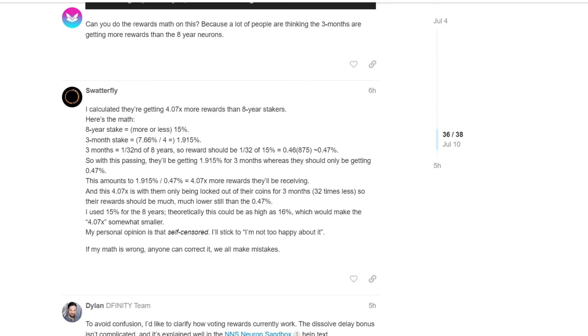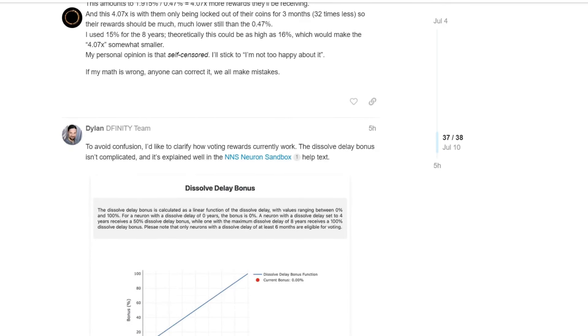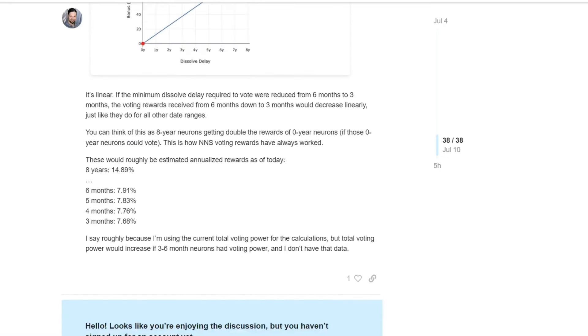And this is why this whole voting, at first, it looks like a straight yes for many people. Okay, we are going to reduce, we are going to incentivize the holders. However, we need to take in consideration also the reward system. So we could potentially change, in my personal opinion, we need to take in consideration the reward system separately to understand how to change it and how to make it as best as possible and as fair as possible for everyone. To avoid confusion, I'd like to clarify how voting rewards currently work, the dissolve delay bonus isn't complicated, and it's explained well in the sandbox, which I will show in a second.